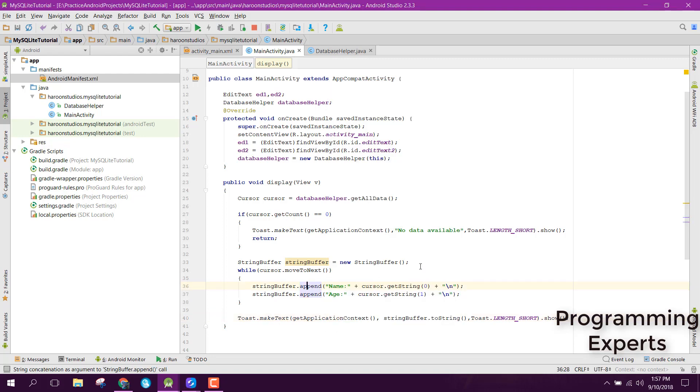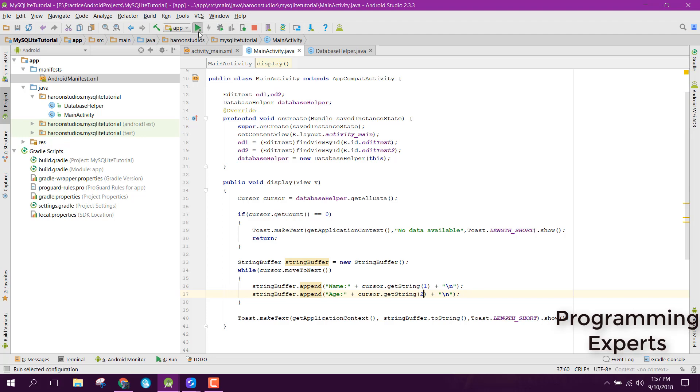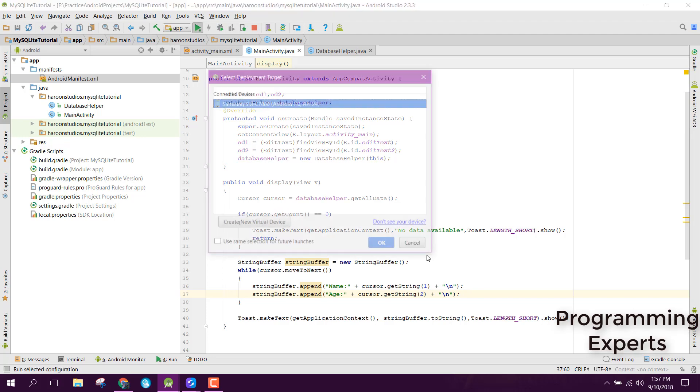You are able to see the ID. For the ID, index will be 0, but here instead of 0 we need 1 for our name index and 2 for our age index. Now let's try to run the app again.